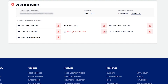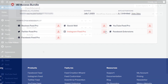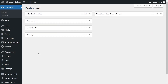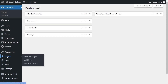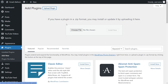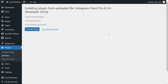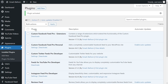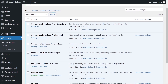Download Instagram Feed Pro and head over to your WordPress dashboard. On your dashboard, hover over plugins on the left-hand side and click Add New. Then click on Upload Plugin at the top. Upload the zip file for Instagram Feed Pro like this, and click Install Now.